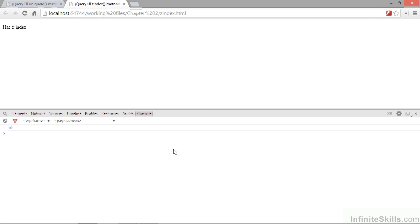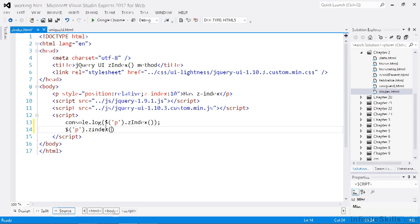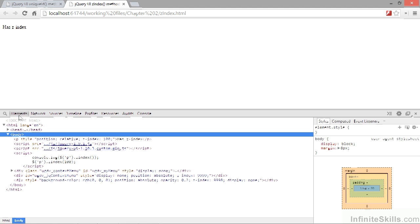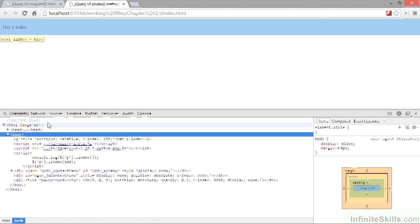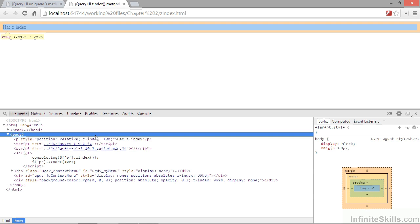If we call this method in getter mode on more than one element, it will return the z-index of just the first element in the set. Let's now change the code so that we pass a value to the method instead, then the element will get this value as its z-index. Let's go back to the browser and if we inspect the element in the DOM explorer, we can see that the z-index has now been set to 100.